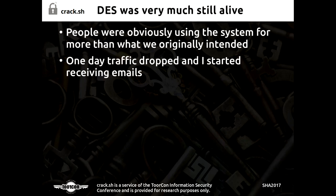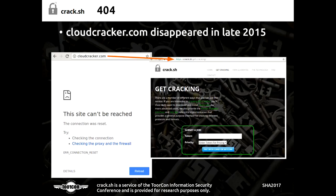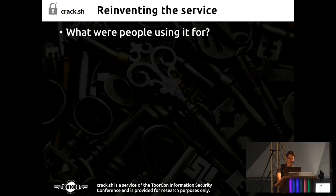People were obviously using the system for all sorts of other purposes than what we originally intended. Then one day all the traffic dropped off and Cloudcracker went down mysteriously — I still have no idea what happened to it. Since I run TourCon, I thought maybe we could offer this as a service through my conference. So we started a website called crack.sh, which is basically a pretty front end to the DES cracking service, taking the exact same format as Cloudcracker did.